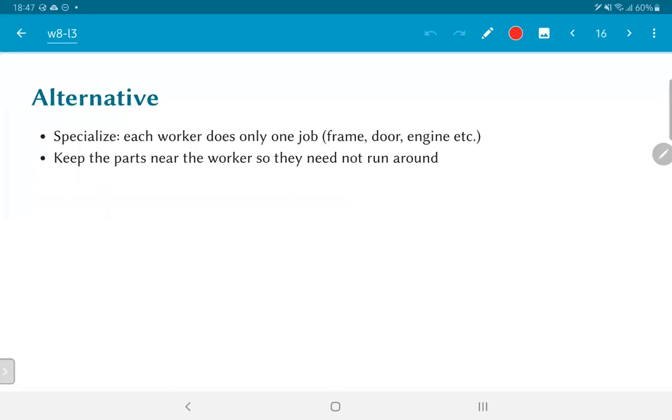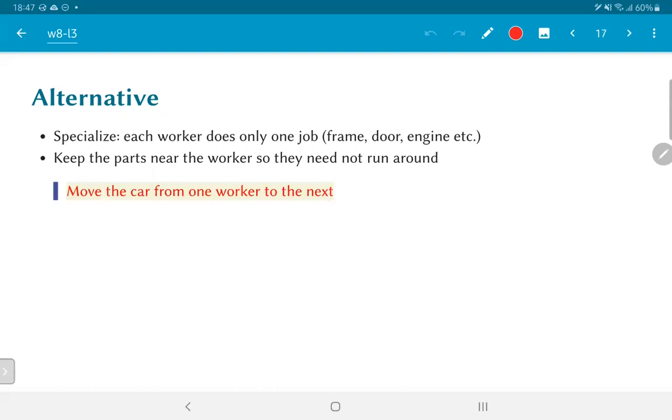There is an alternative, which is that each worker does only one job. One person specializes on assembling frames, the second person specializes in fixing doors, the third person on fitting and tuning engines and so on. The good thing here is, you can now keep the parts near the worker, so that particular worker does not need to run around. They know that they are going to work only on one particular thing, let's say doors, and the doors are kept right next to them. In this scenario, what we are going to do is move the car from one worker to the next, rather than making the workers run around behind the car.